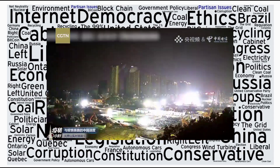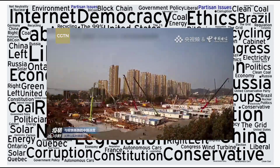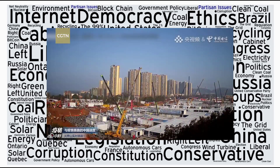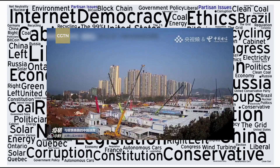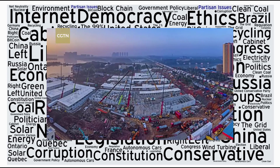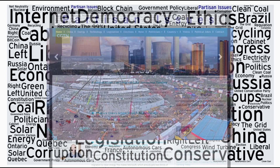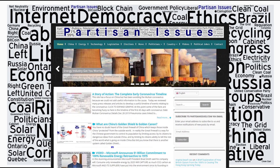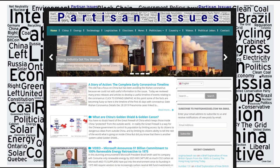We'd like to thank our sister site, URTech.ca, for letting us use their YouTube channel to expose some of the facts related to this global pandemic. We also wanted to ask you to visit partisanissues.com if you're interested in a non-partisan, objective view of the facts relating to China, energy, technology, and legislation. We really try to stay out of the political opinion business that so dominates and poisons the world of interaction we live in today.